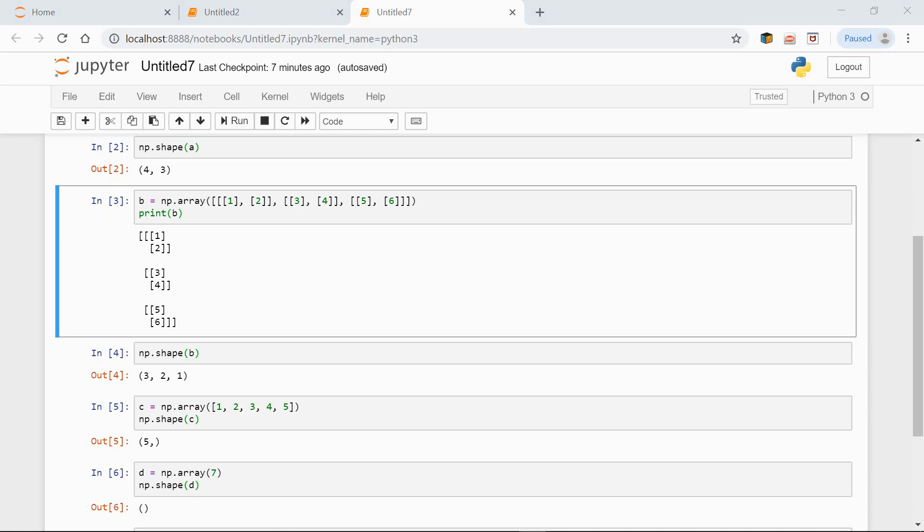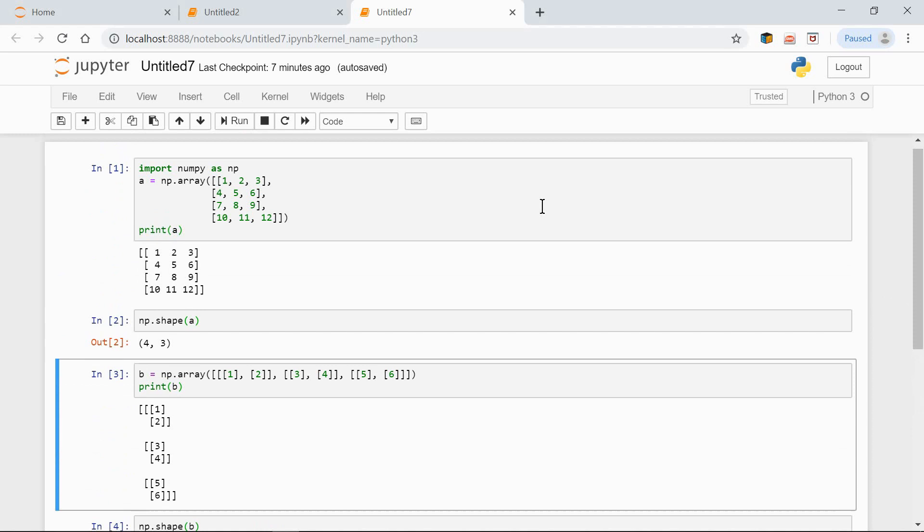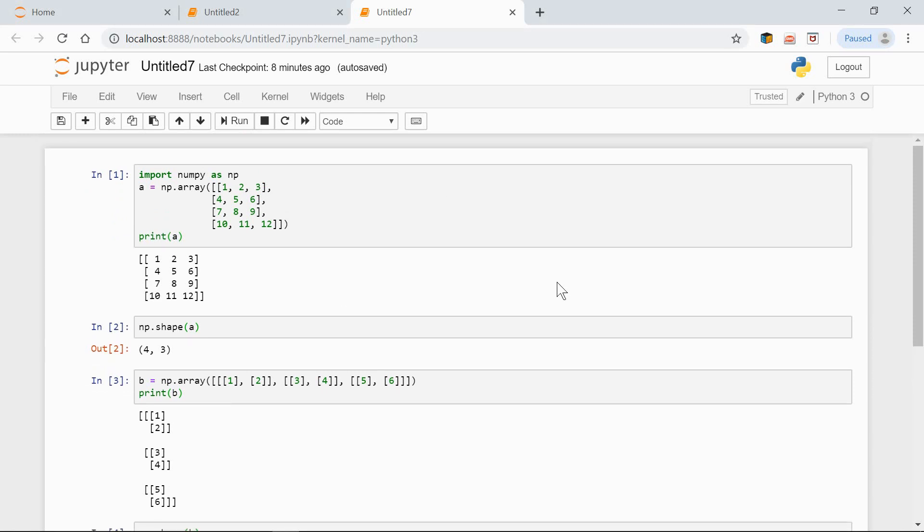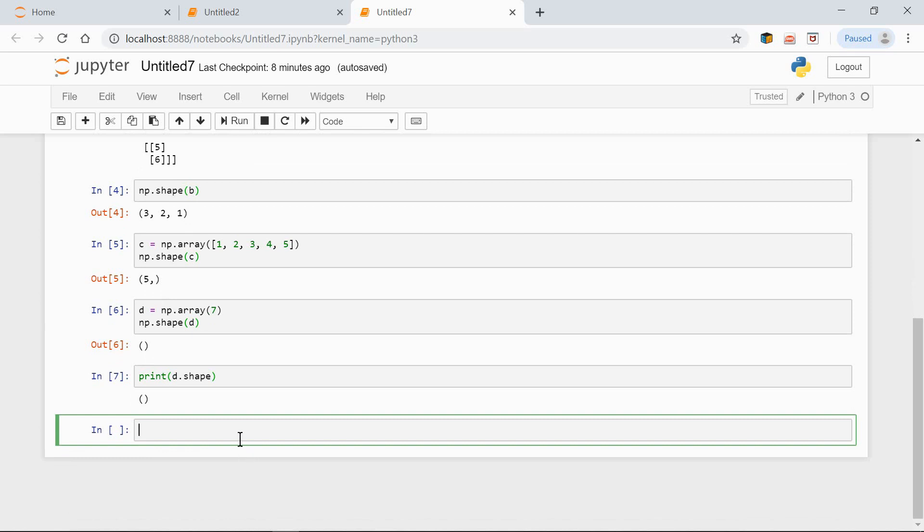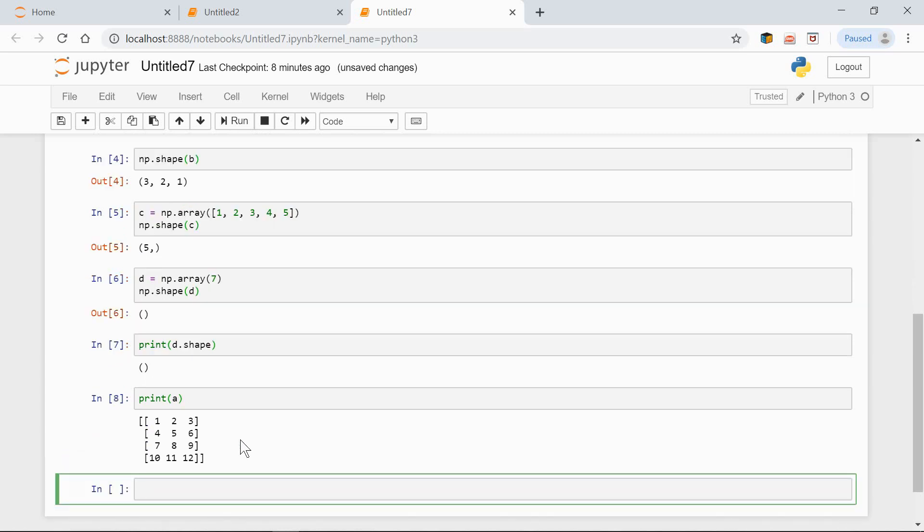Provided we maintain the total size of an array, we can easily change its shape. Let's have a look at our first example again. Over here. Here the shape is 4 by 3, and there are 12 elements all together. This shape could be changed to 3 by 4, or 6 by 2, or 2 by 6. Let's see how it works. First, let's print our a array again, so that we can see it better. Fine.